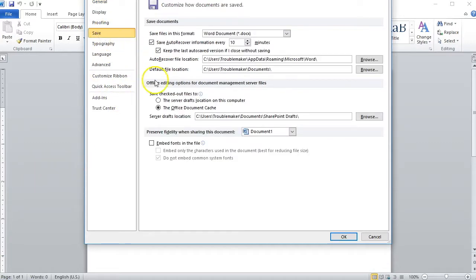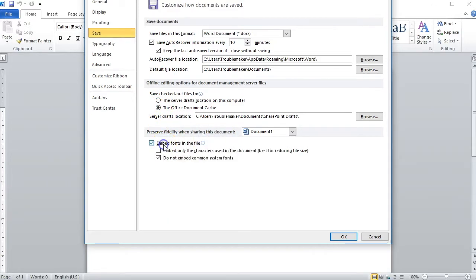At the bottom, under the Preserve Fidelity when sharing this document option, click Embed Fonts in this file.